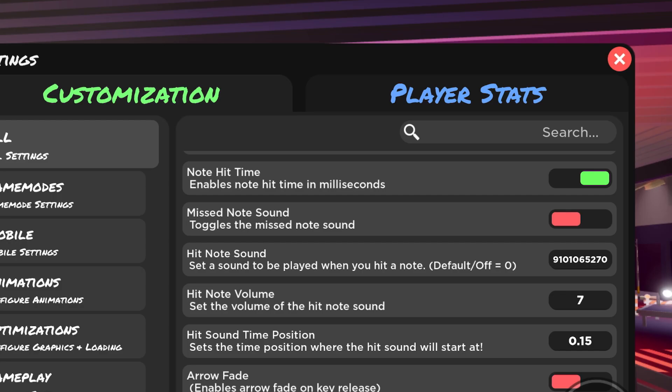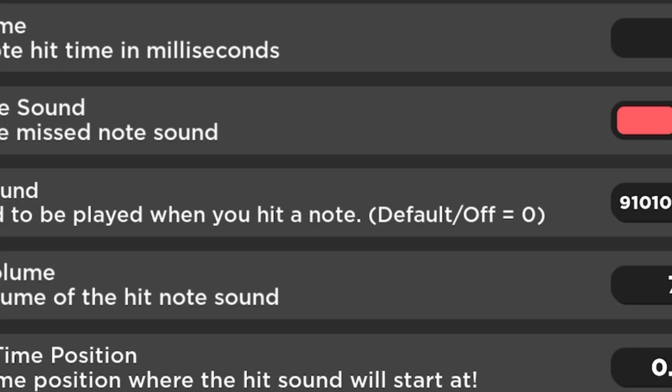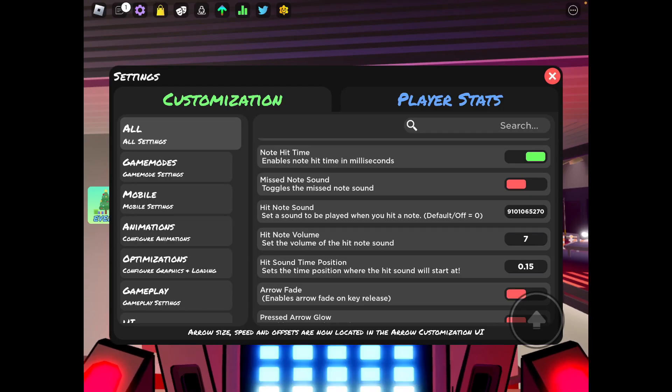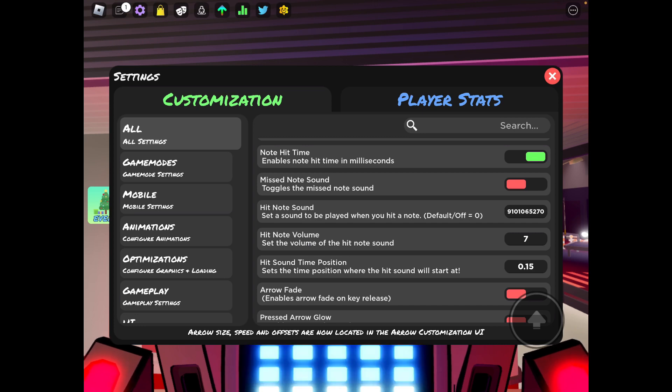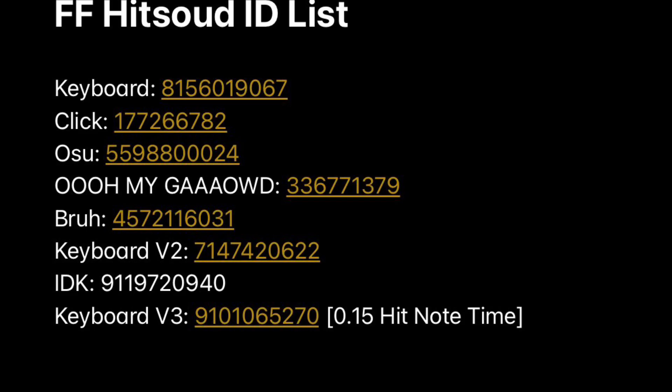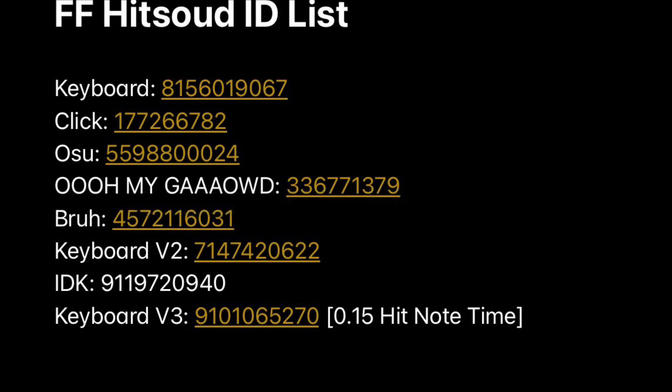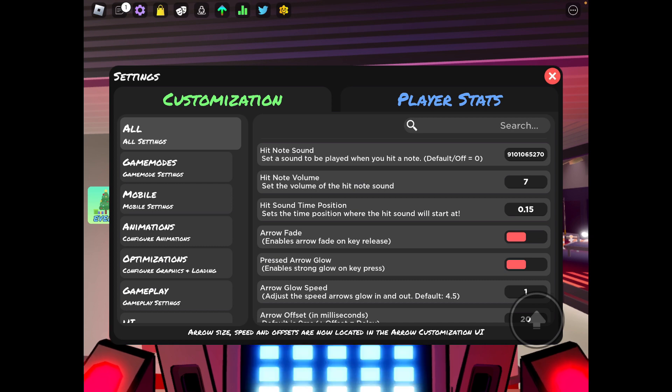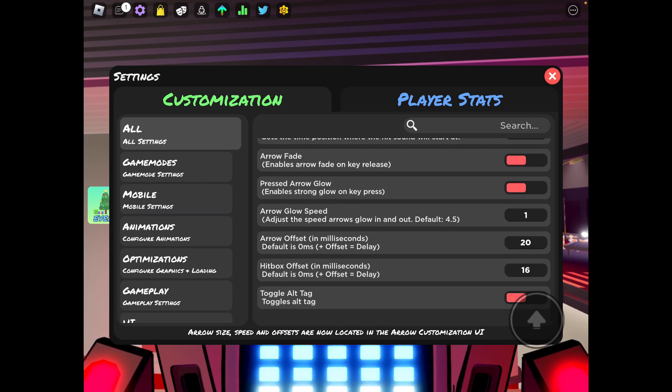There's no sound, have it off. If you still have missed no sounds on, hit no sound, I have a whole bunch of different hit no sounds. Hit no volume is at seven and the hit sound time position is zero point fifteen.